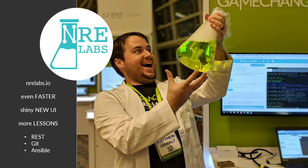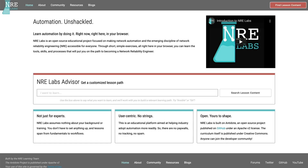Definitely check out NRE Labs. If you haven't seen it, or maybe you've seen it before but haven't seen the new UI that launched this week — for the sake of time I put screenshots into the slides, so go check out nrelabs.io yourself.